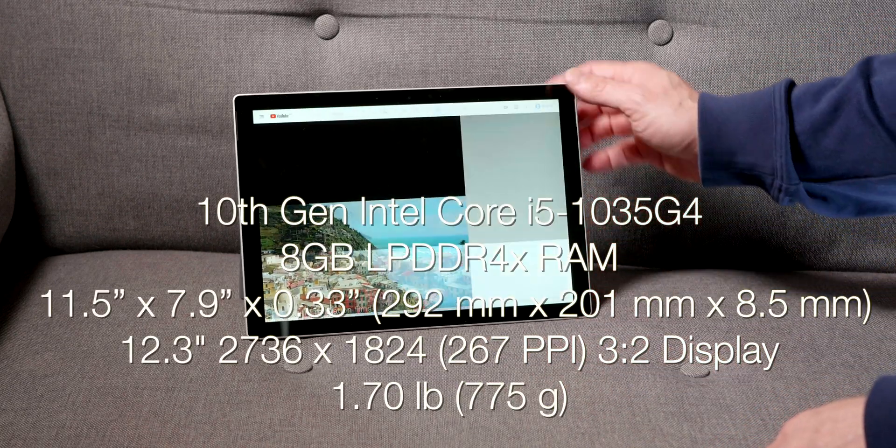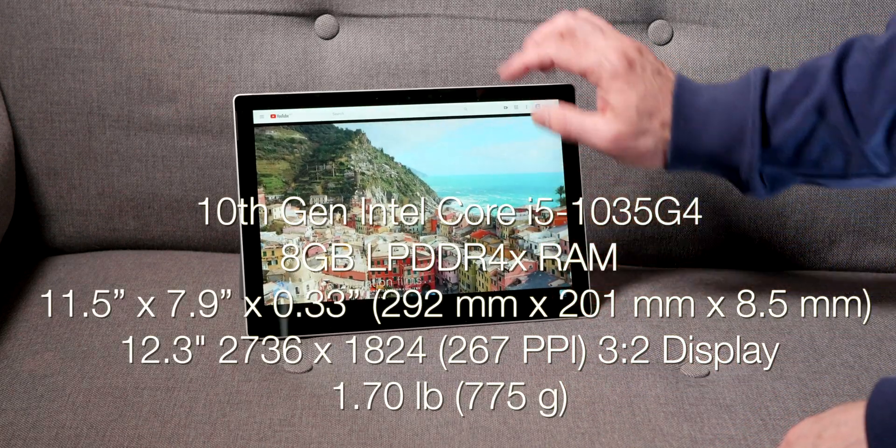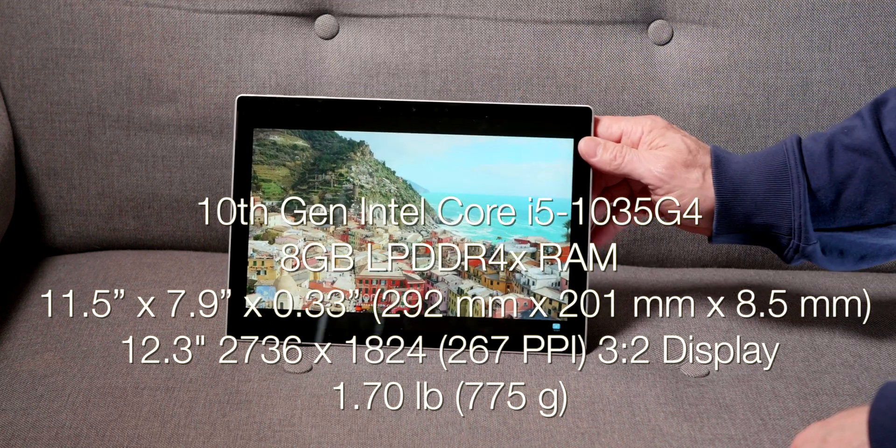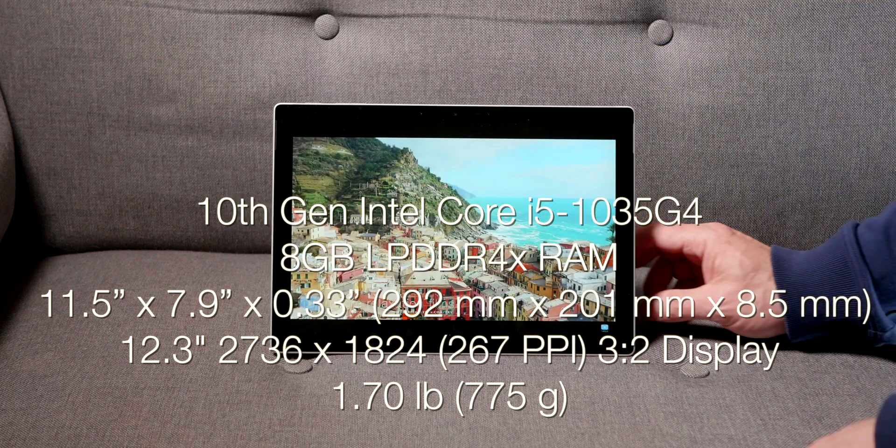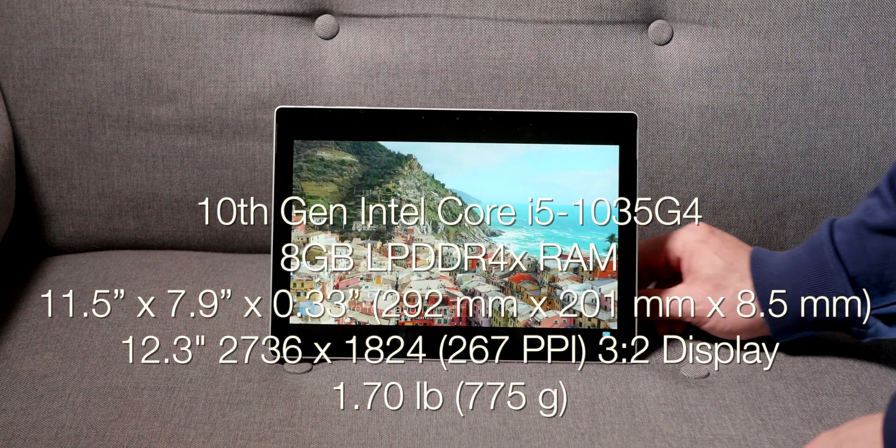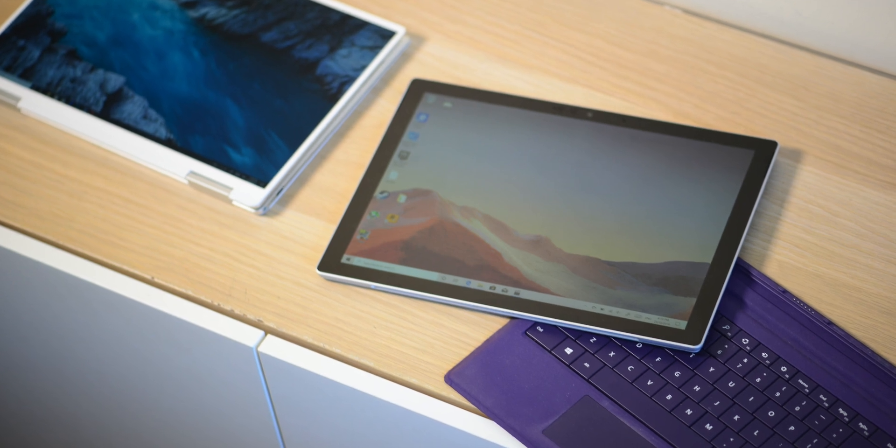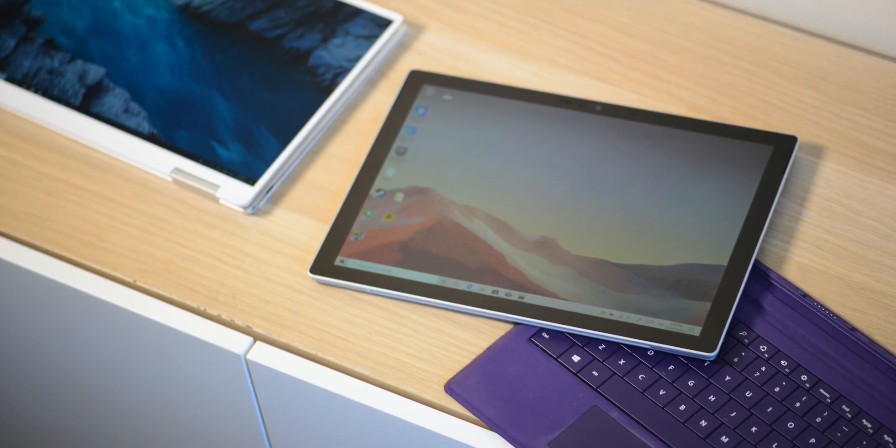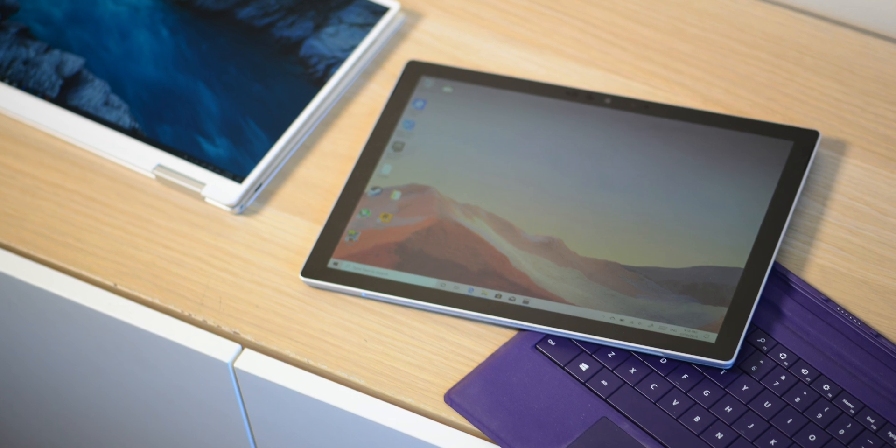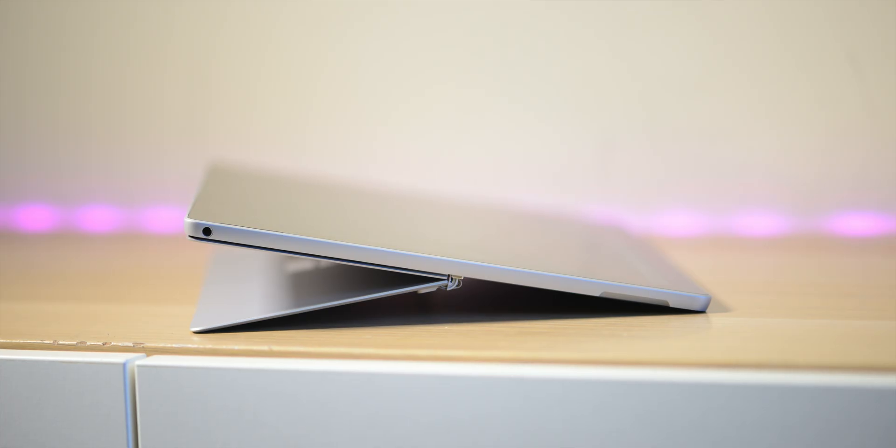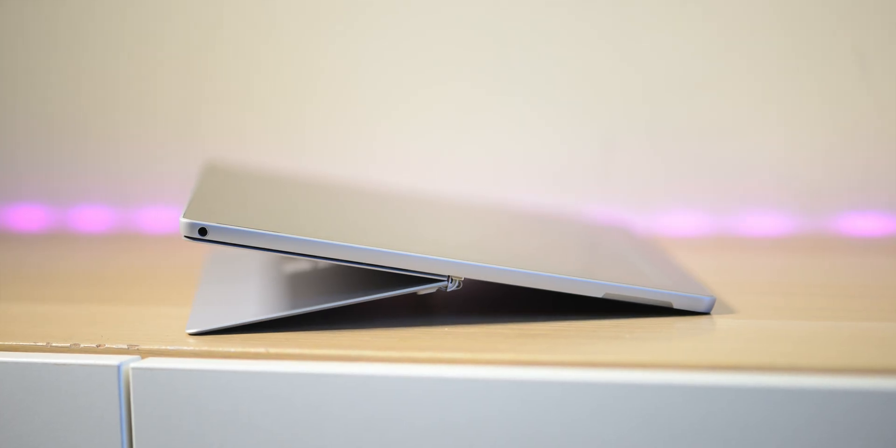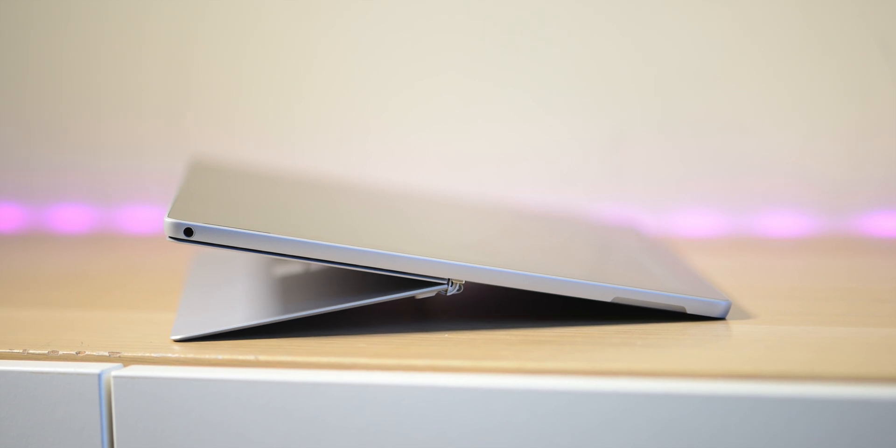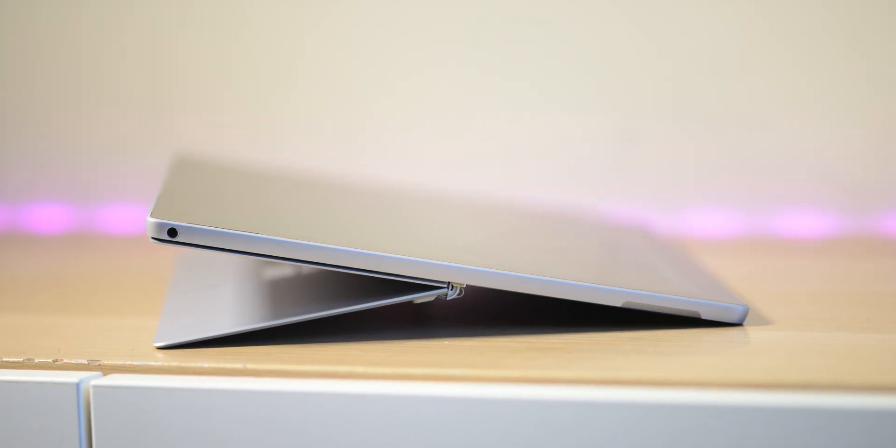It looks the same as the last Surface Pro 6. It comes in at 775 grams, 1.7 pounds, 8.5 millimeters thick. It is super light, ultra portable. I think it's best to get the keyboard which does add a little bit of weight. Doesn't come with the keyboard, doesn't come with a pen. I'll leave a link in the description where you can get a pen that's just as good as the Surface Pen and it's much cheaper.